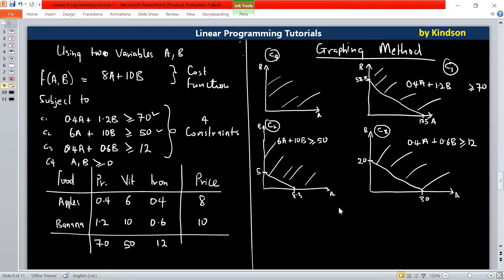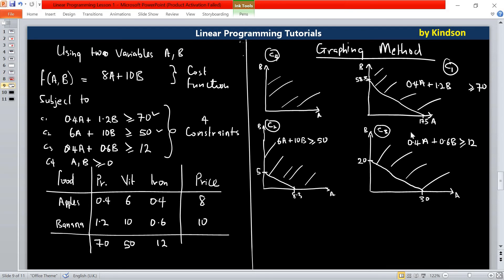The next thing we are going to do is superimpose all four constraints and find where all the conditions hold simultaneously. I'm going to do that on another slide in the next presentation. To summarize: you set one variable to zero and divide the right-hand side by the coefficient of the remaining variable to get the intercept on that axis. We continue in tutorial five. Thank you for viewing.